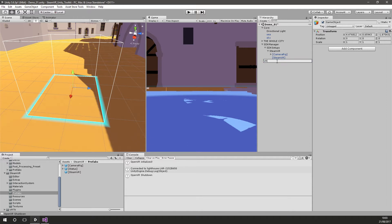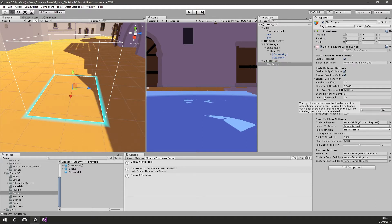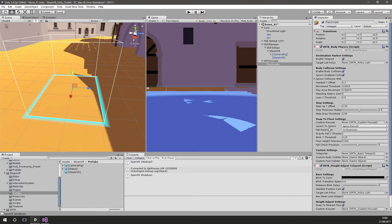So let's add that. I'm going to create another empty game object to hold our scripts, call it VRTK Scripts. Inside it I'll create a child called Play Scripts. On here we need first something that knows our body has a collider so we can bump into things, so we're going to add the Body Physics script. Body Physics can also work in conjunction with the Height Adjust Teleport script, so if you fall off something you teleport rather than having gravity pull you down — much less nauseous.